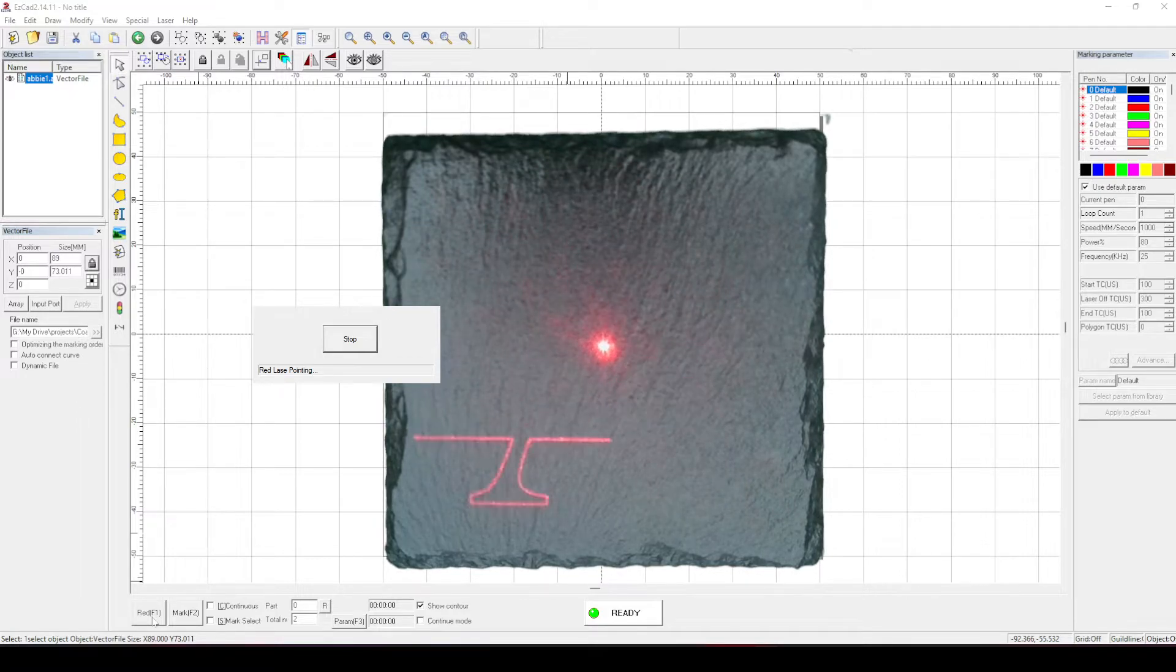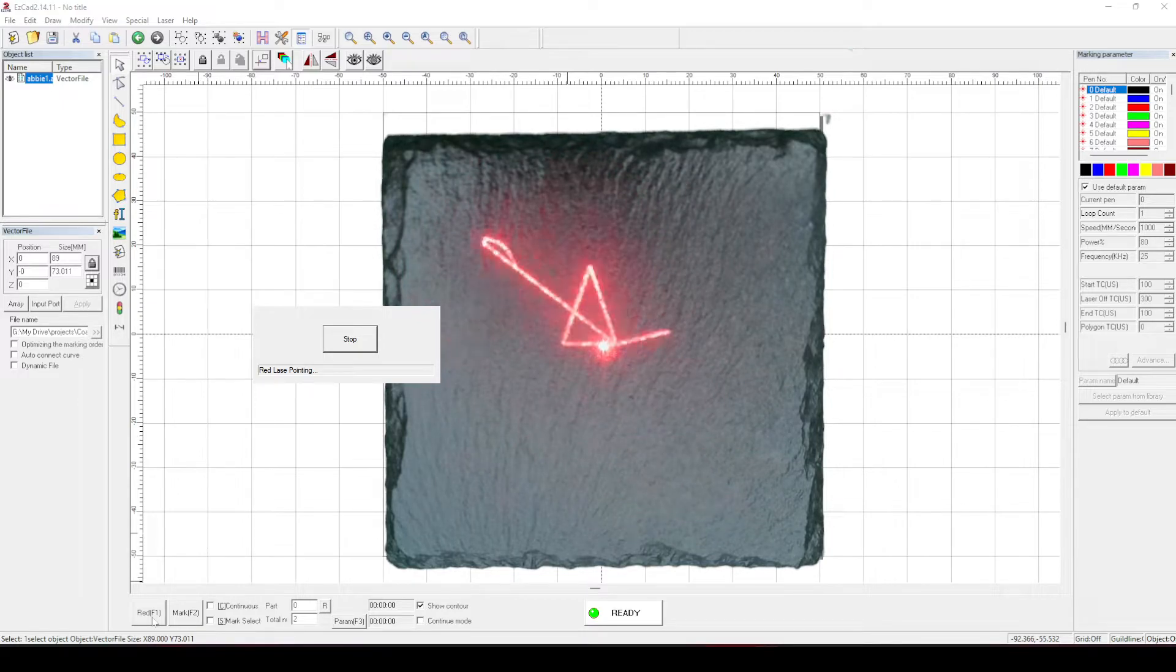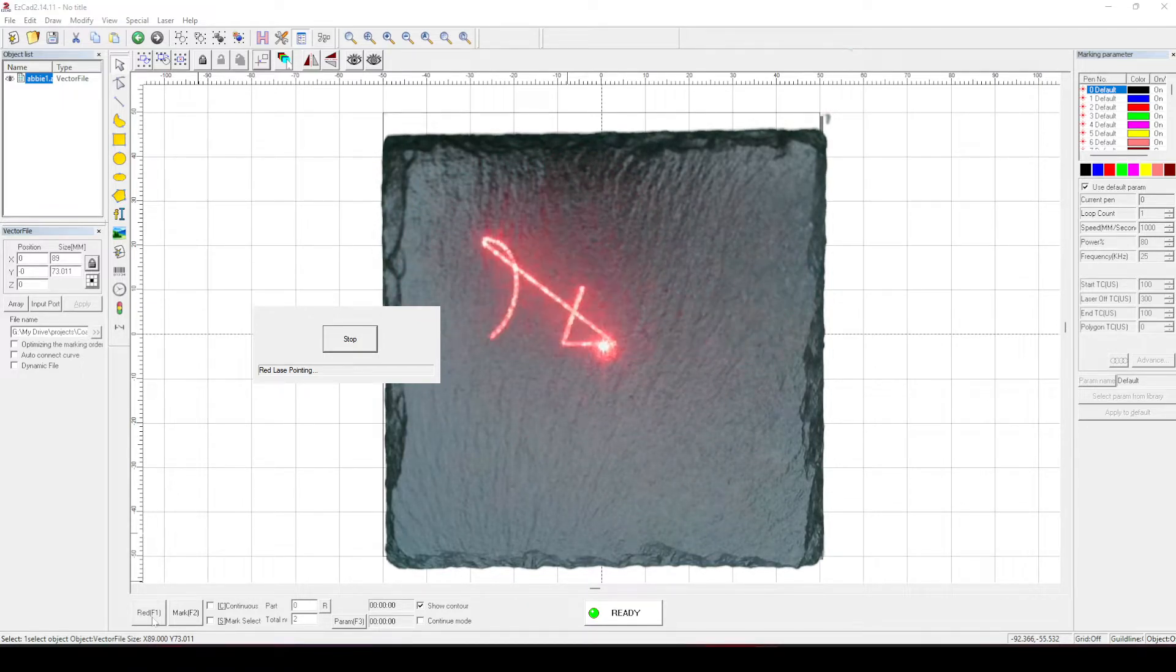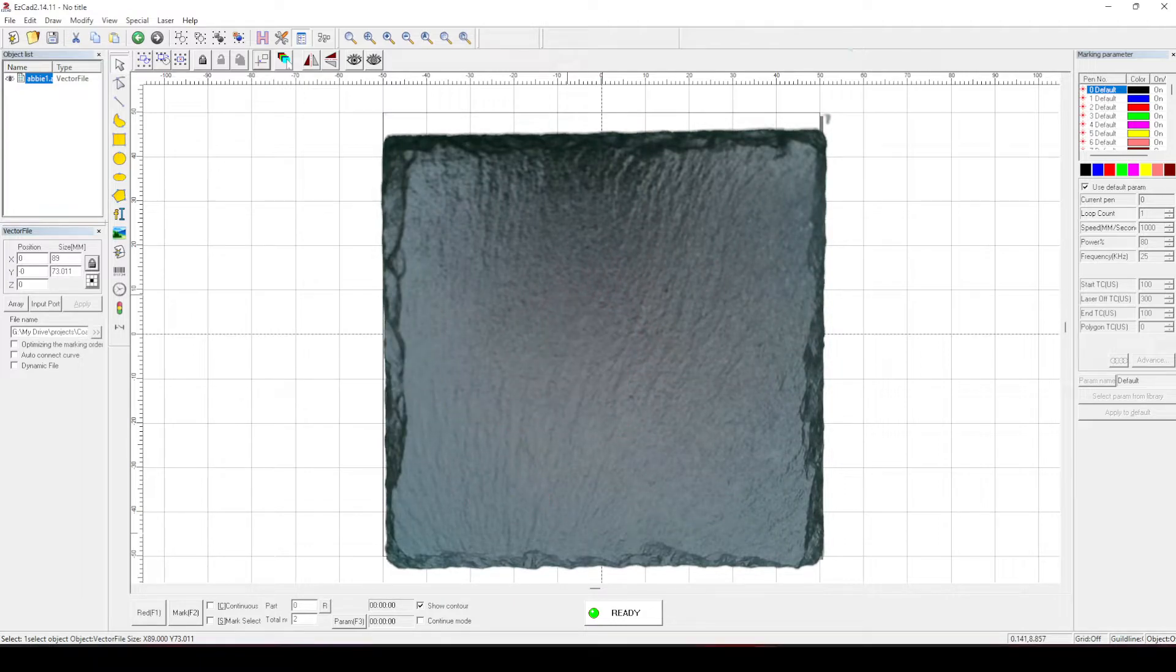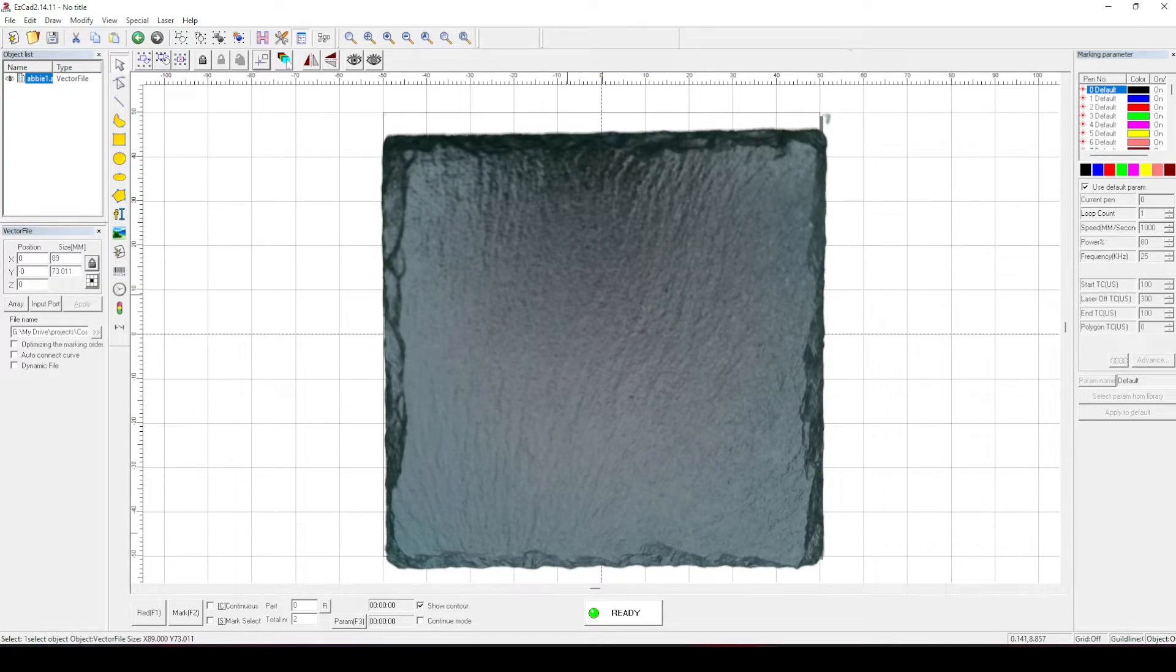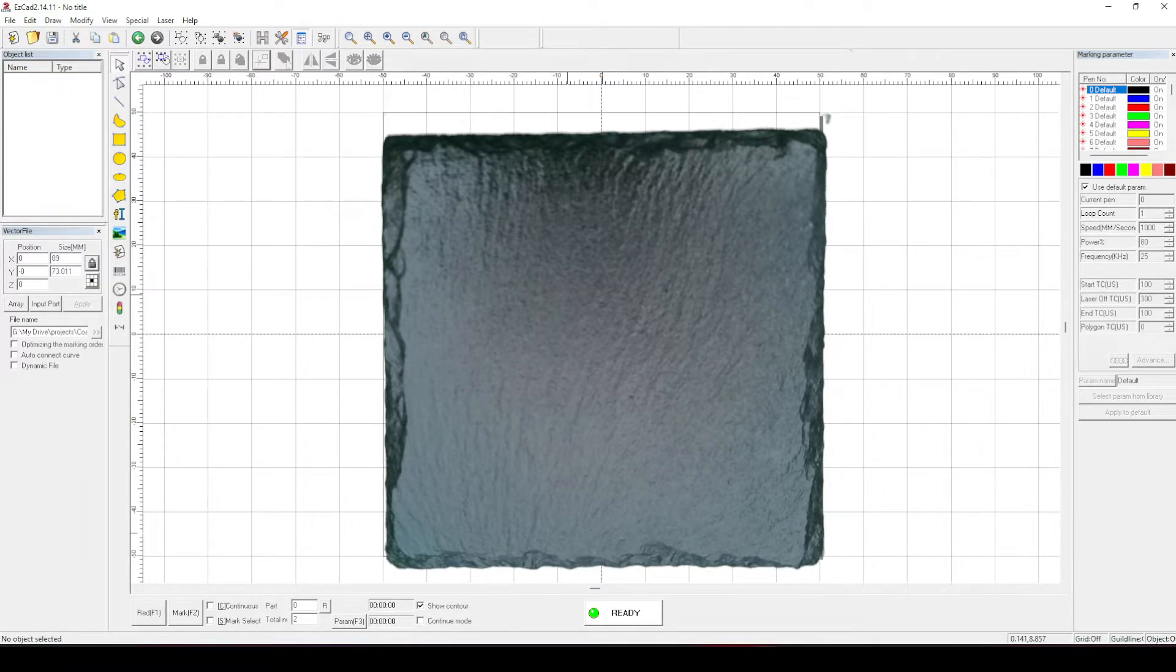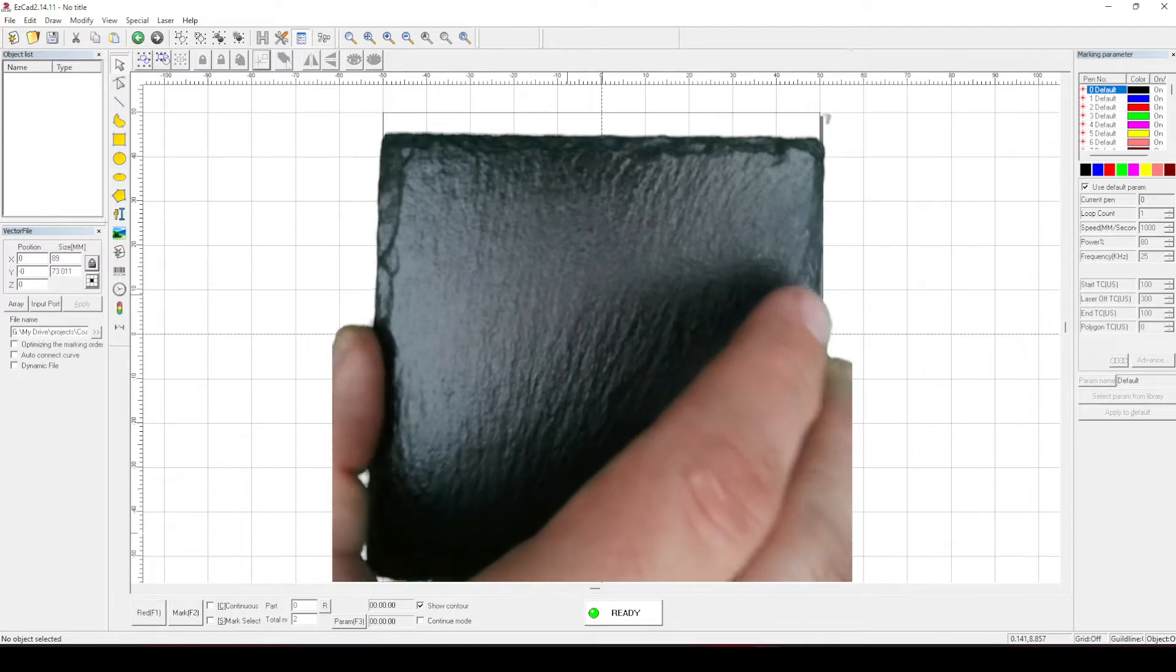So now that artwork is completely fitting on the screen, so let's stop that. Let's just do another test. Get rid of the artwork. Let's get rid of the slate.